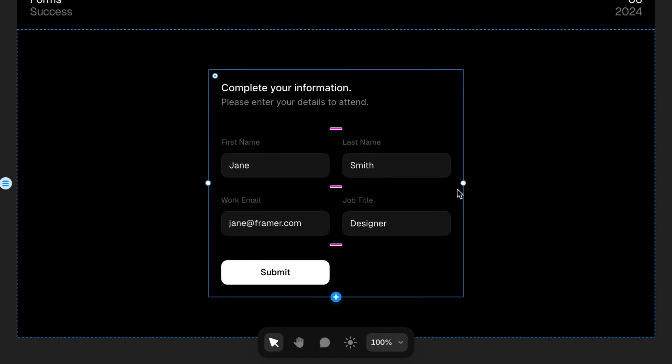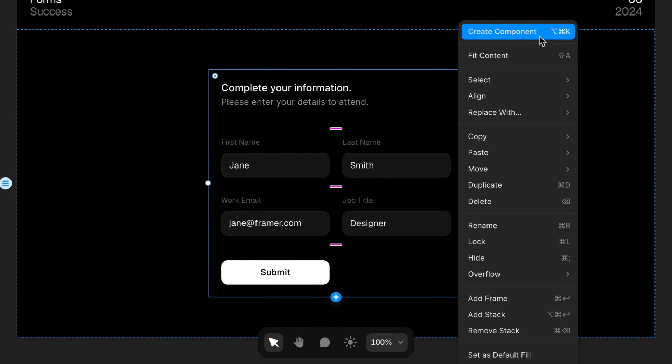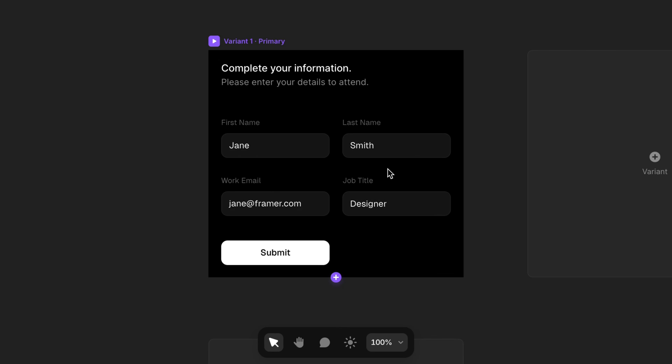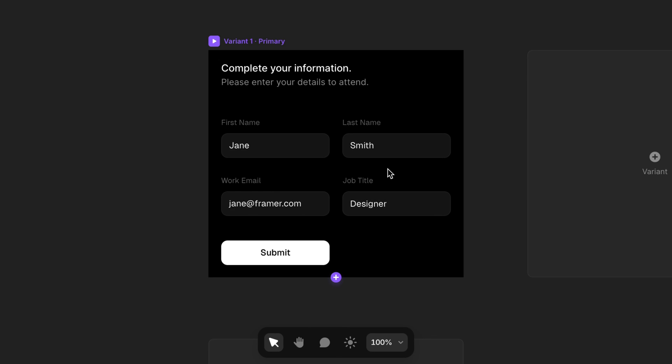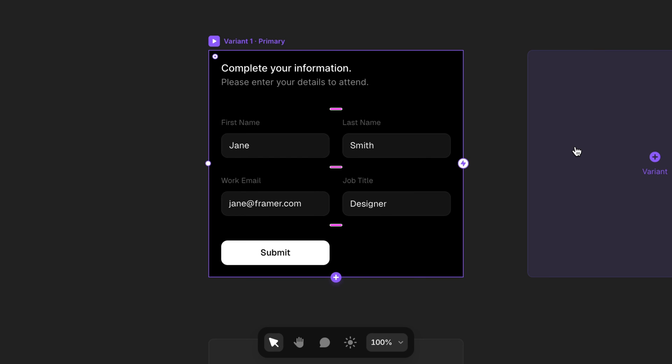I'll select the form. Right-click and choose Create Component. Now we can edit our new component. Here we can see that we've just got our one default variant for the normal state of the form, but we can click to the right of it on the canvas to create a second variant.